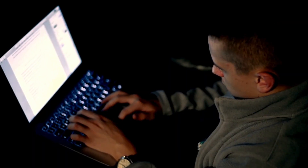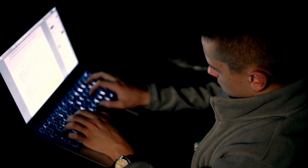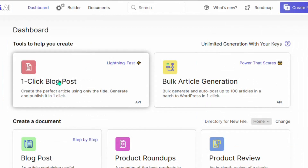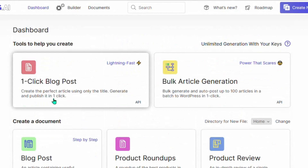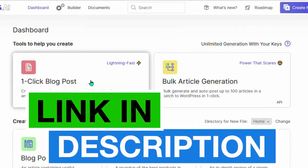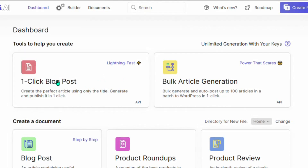Once you have done your keyword research, go over to the tool SEOwriting.ai. As the name states, it writes SEO articles in one-click blog post format. You just need to sign up — I'll be leaving the link in the description of this video for you, including my coupon code. When you use that coupon code you're going to get a discount when upgrading. Make sure you check the link in description and use my link to sign up.